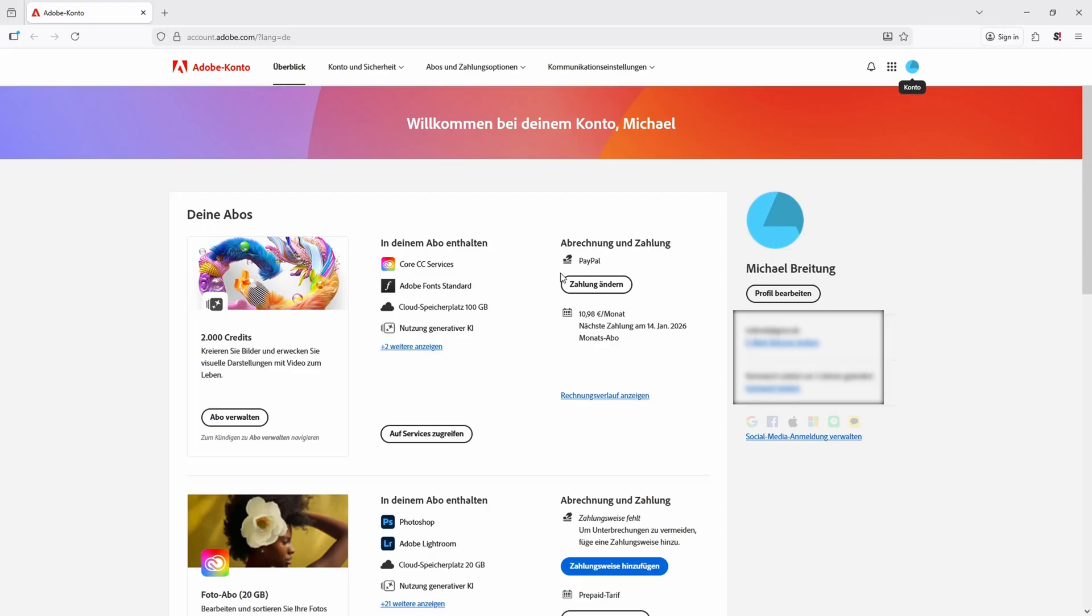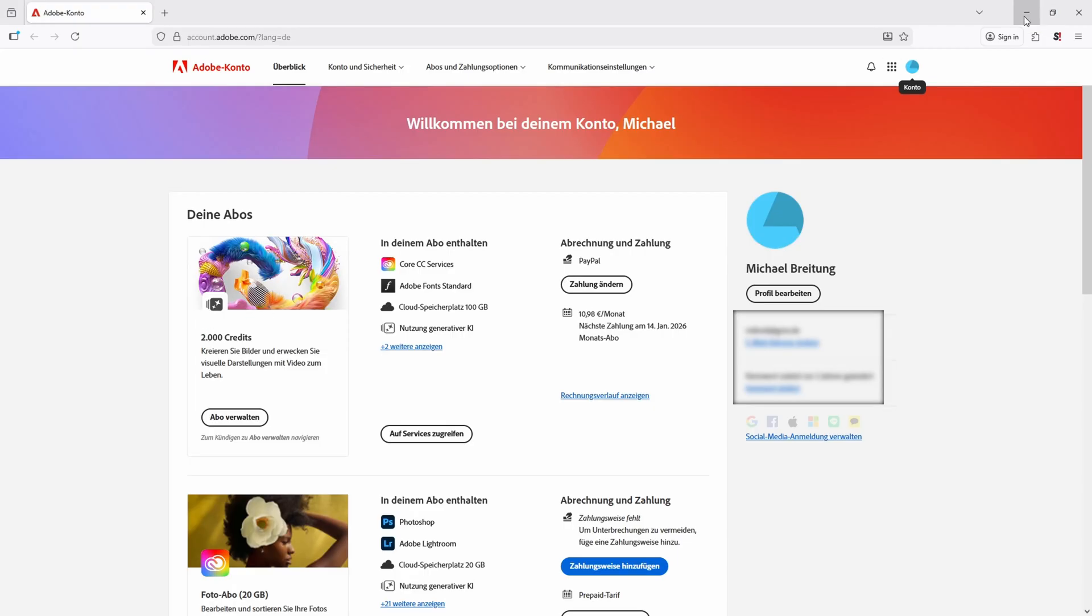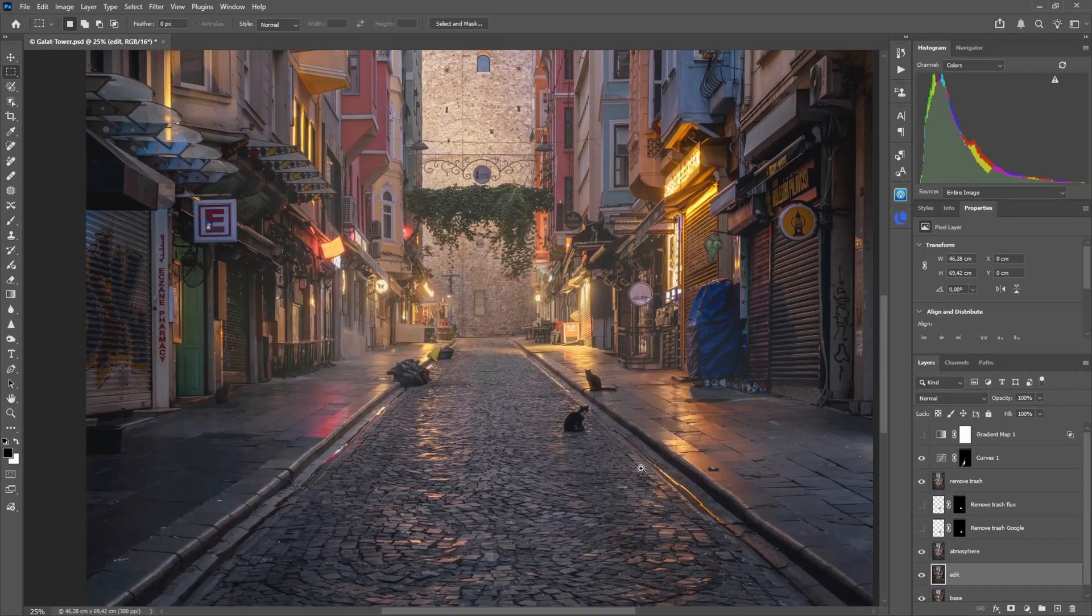What I would have loved for them to do is allow you to just buy some credits. For example, buy 100 credits for a dollar, buy 500 for five dollars, and so on. Use them as long as you want and be done with it. No, they had to make it a subscription. But as long as I have this subscription I can also show you what it can do and what it can't do.